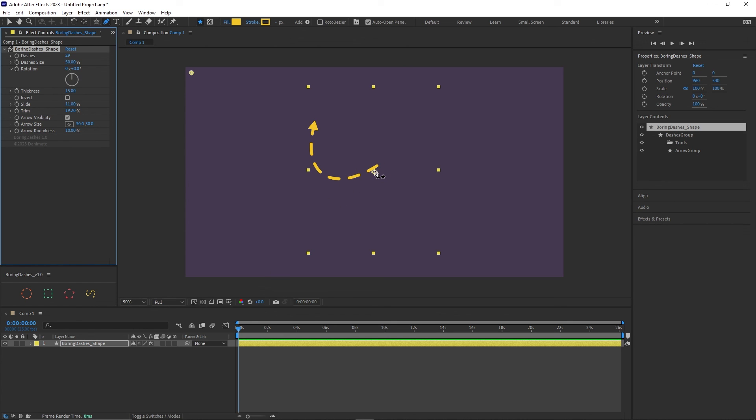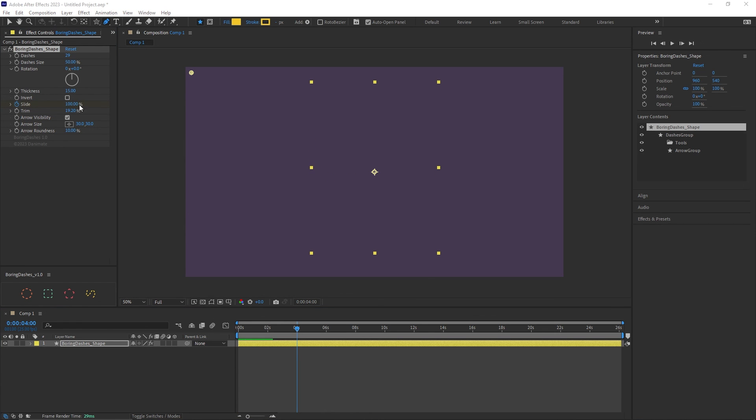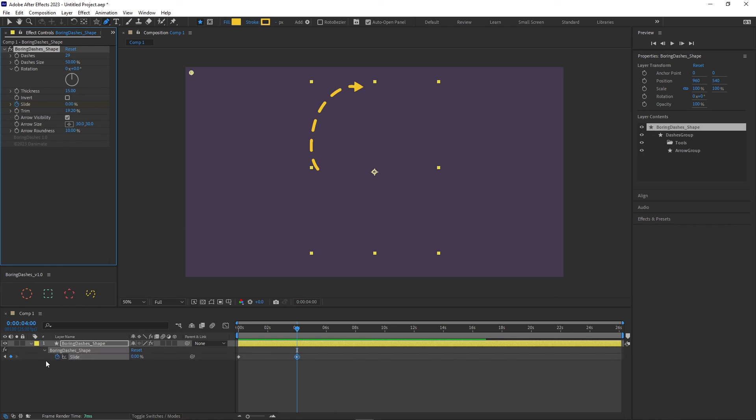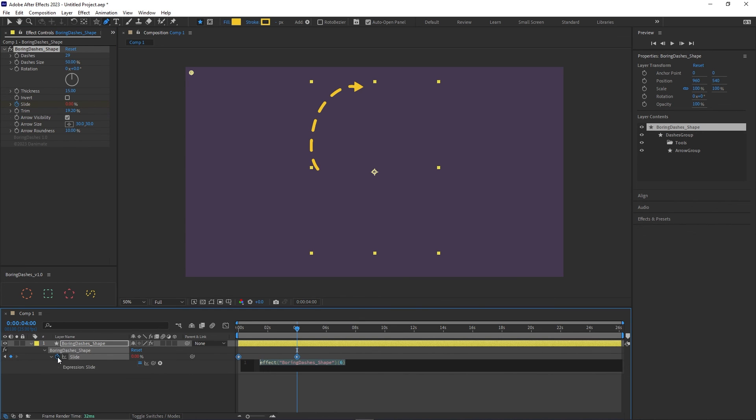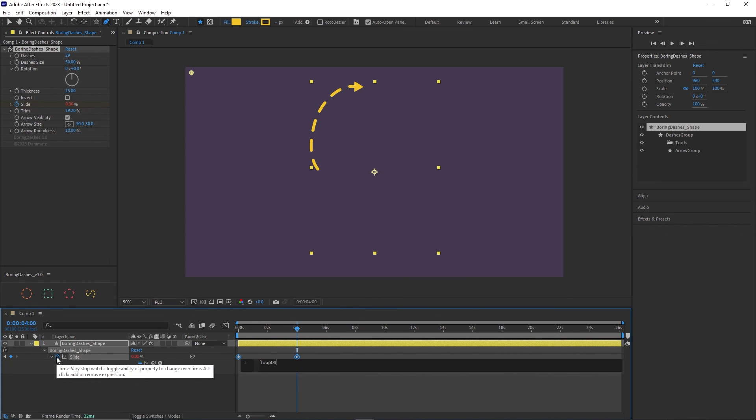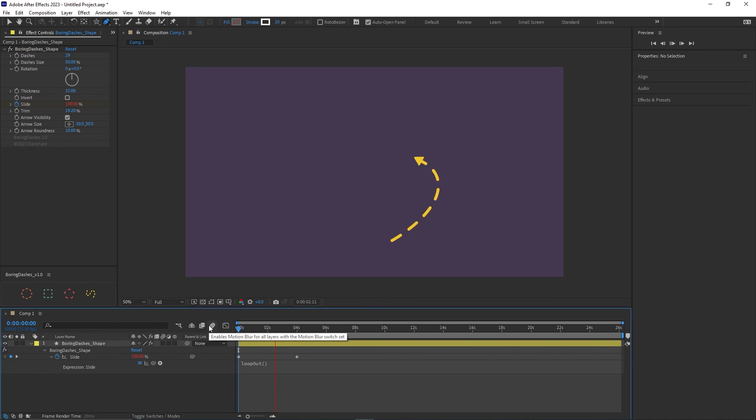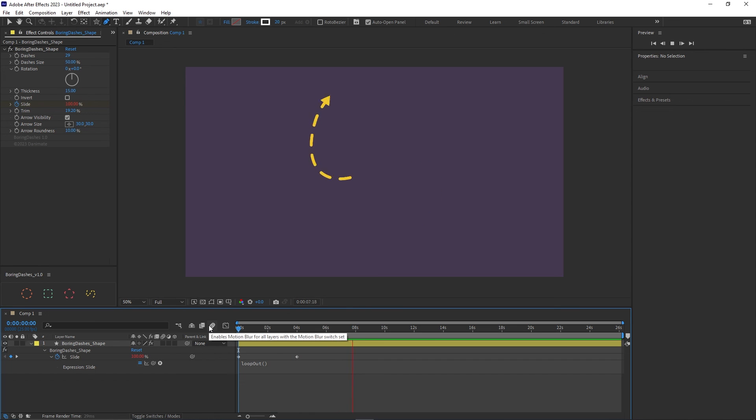The only way to fix that is to use a trick that I'm going to show you. Let's animate the slide from 100 to 0 for a second. And let's add the expression for loop. Let's add the expression loop out.